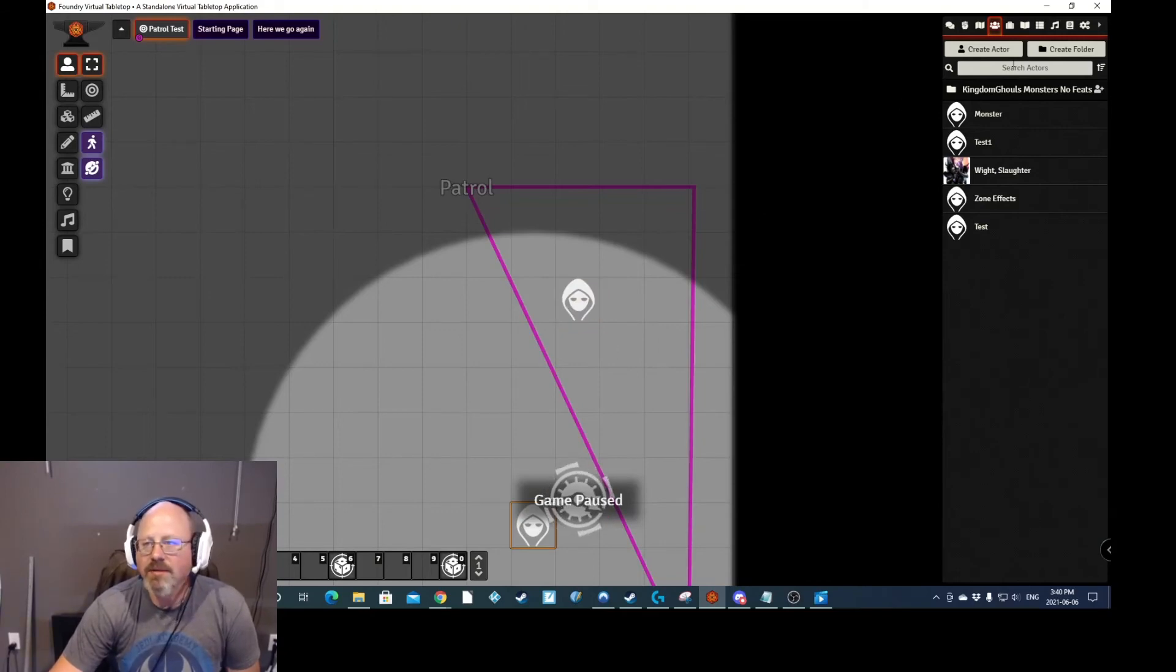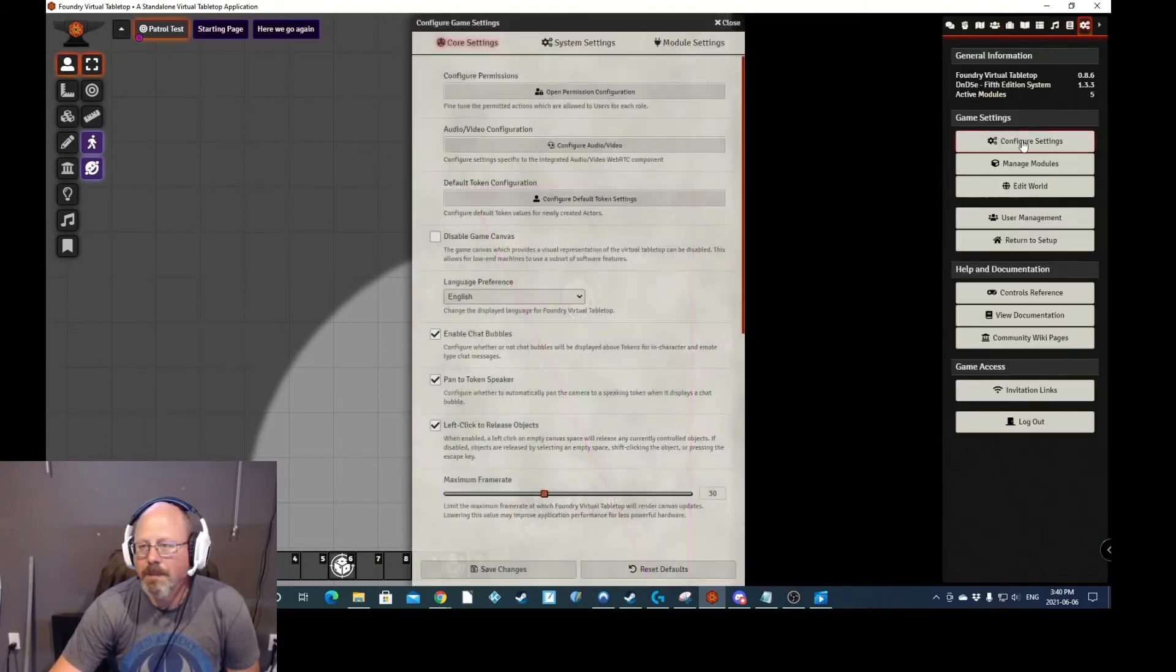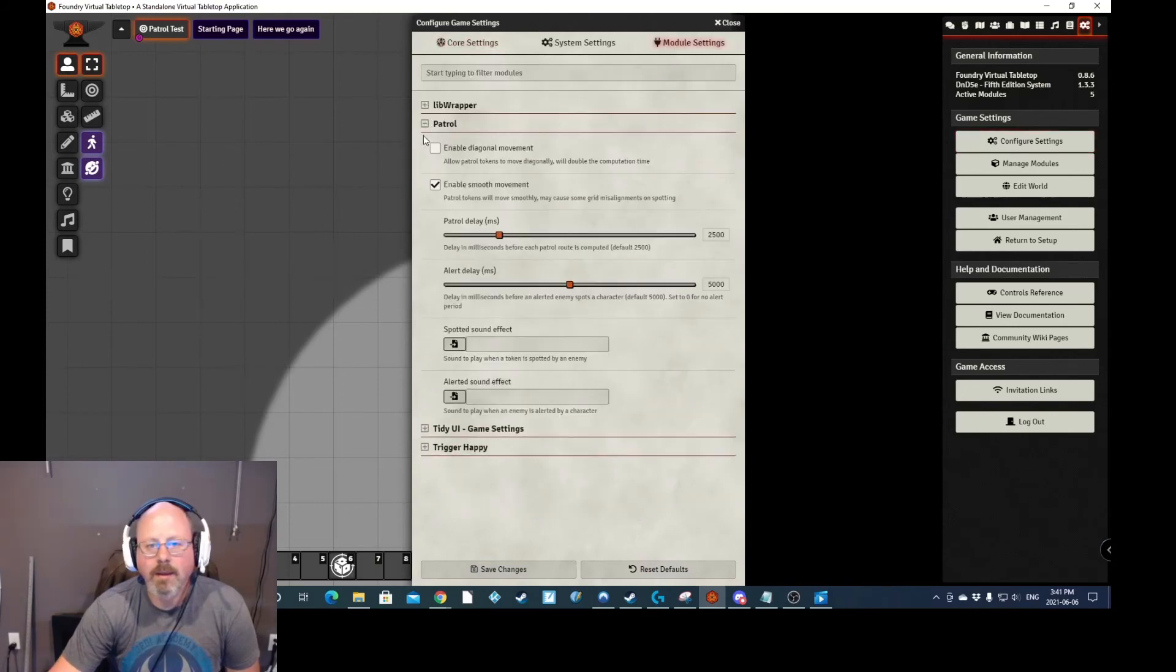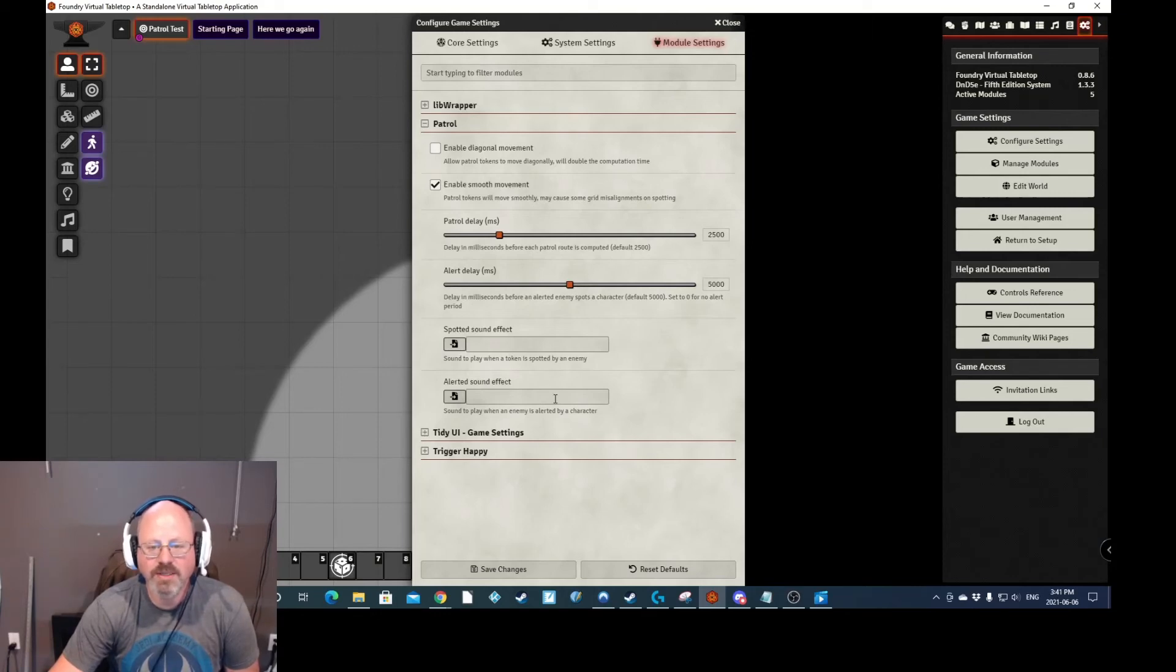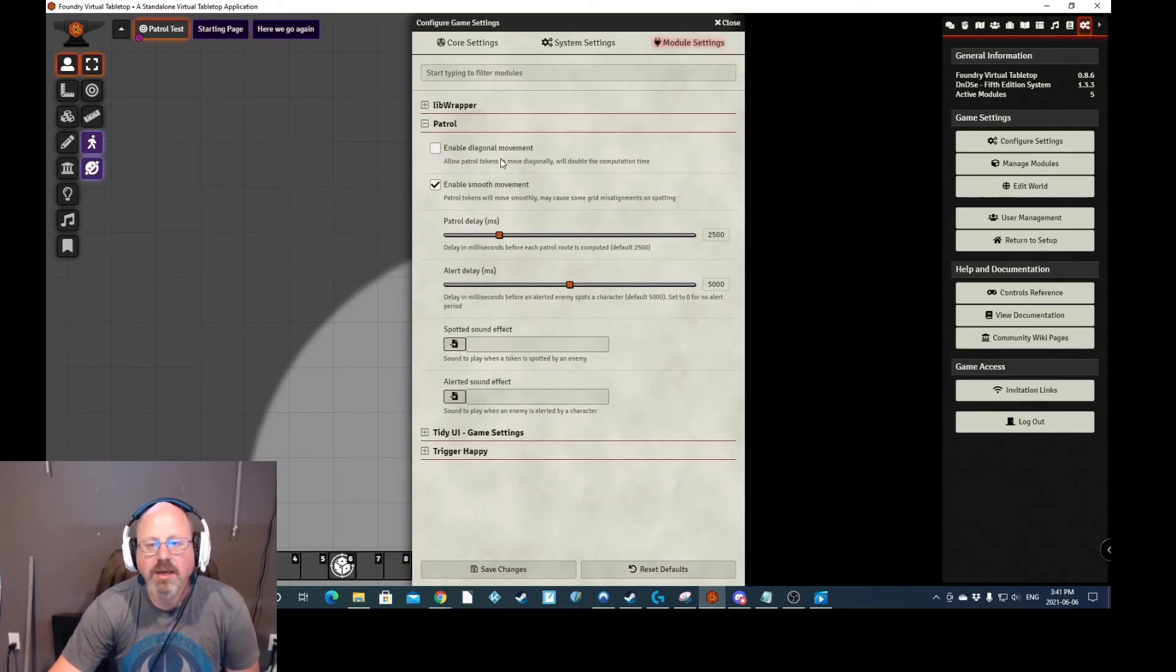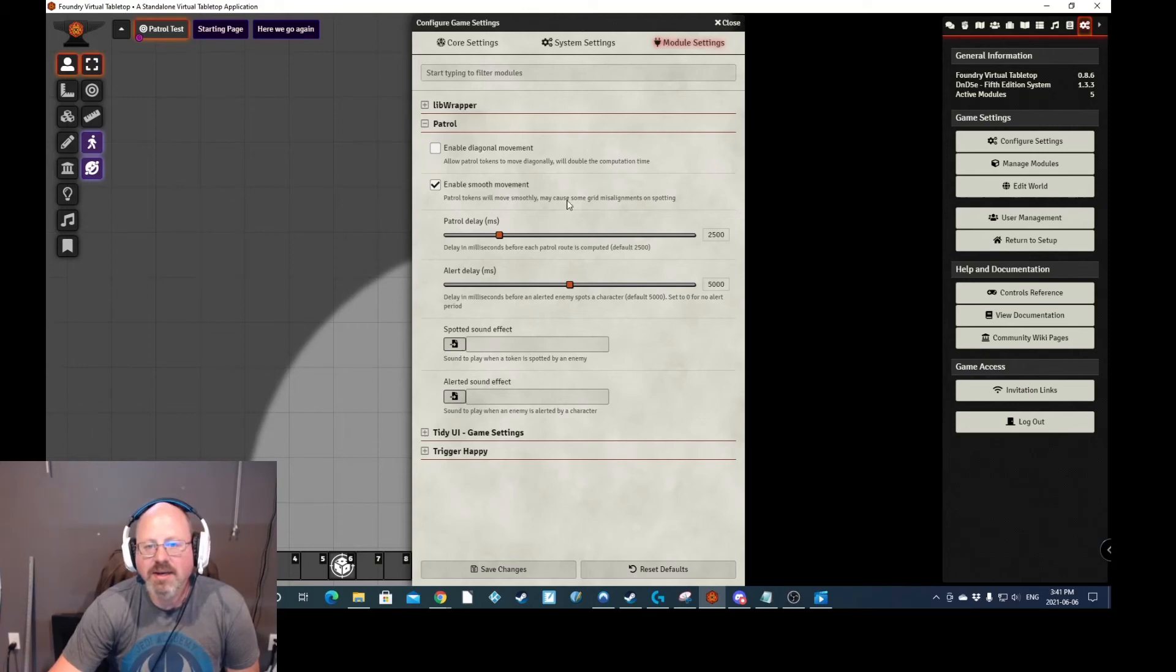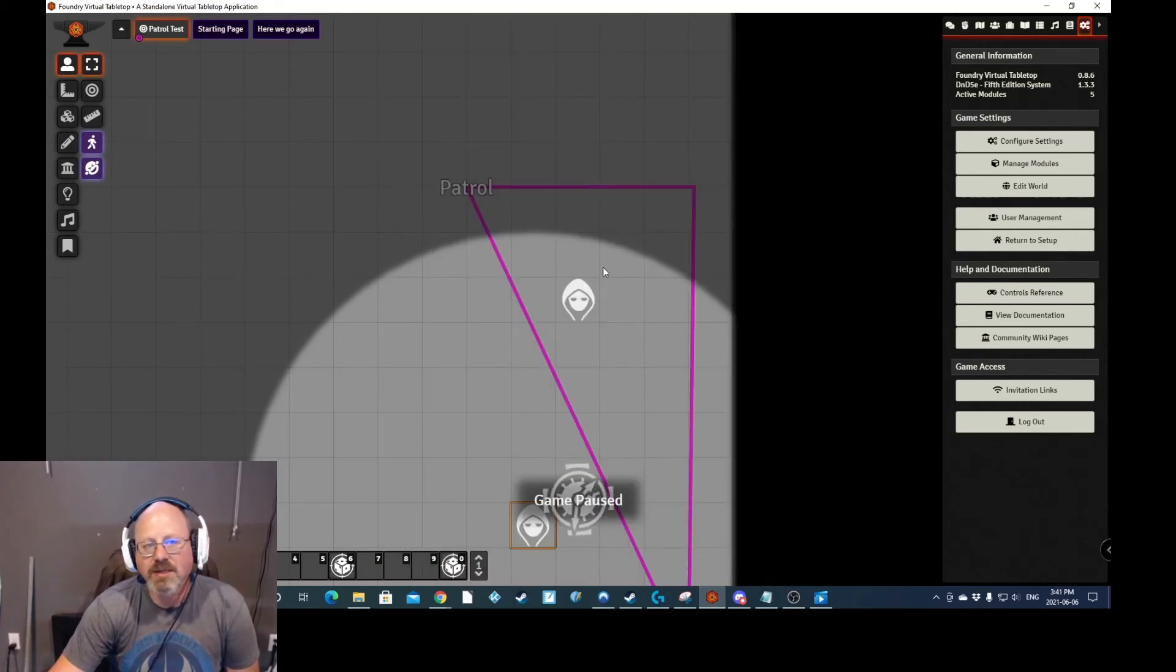Now in the settings for this module, there are some settings. You can set up a sound effect to play when the token is spotted. And you can set up a sound effect to play when the enemy is alerted by a character. Here are the delays that I was talking about. And you can also enable diagonal movement, which I've actually never tried because it increases computation time. And I don't feel that it's absolutely necessary. To tell you the truth, I'm not sure exactly what smooth movement does. I'm assuming it does exactly what it says. And it does say there might be some grid misalignments on spotting, but I really don't care about that. I would rather my movement be smooth.